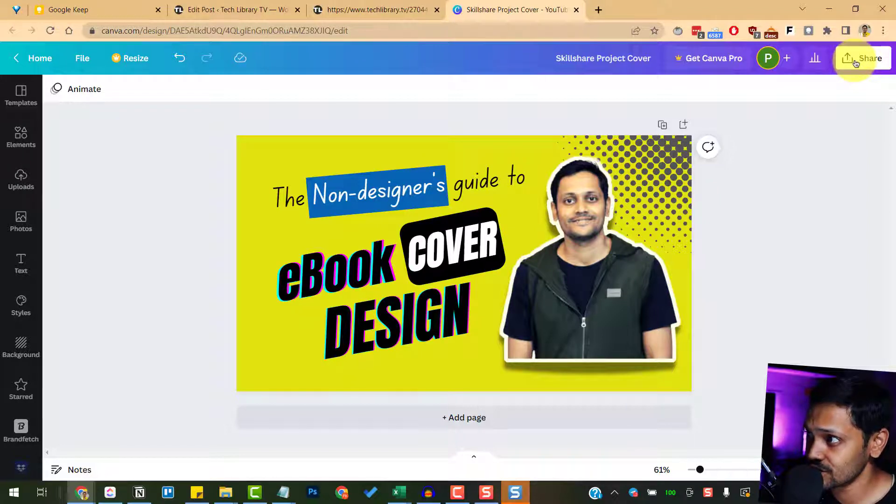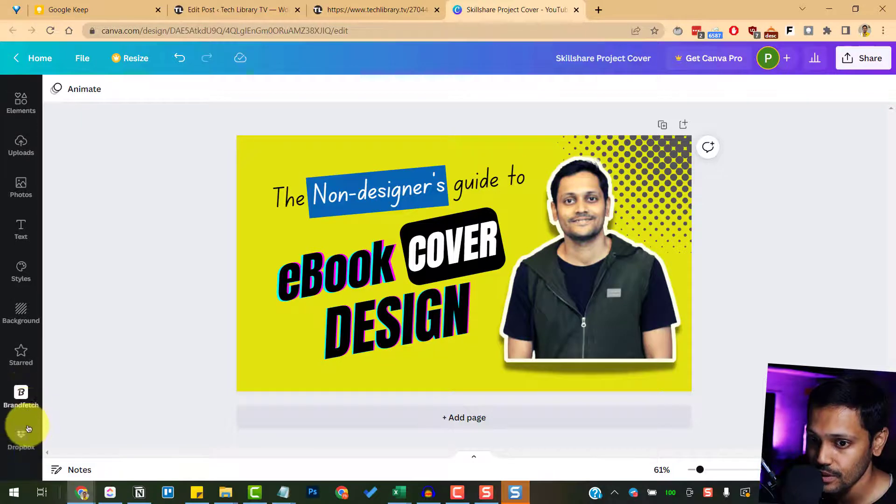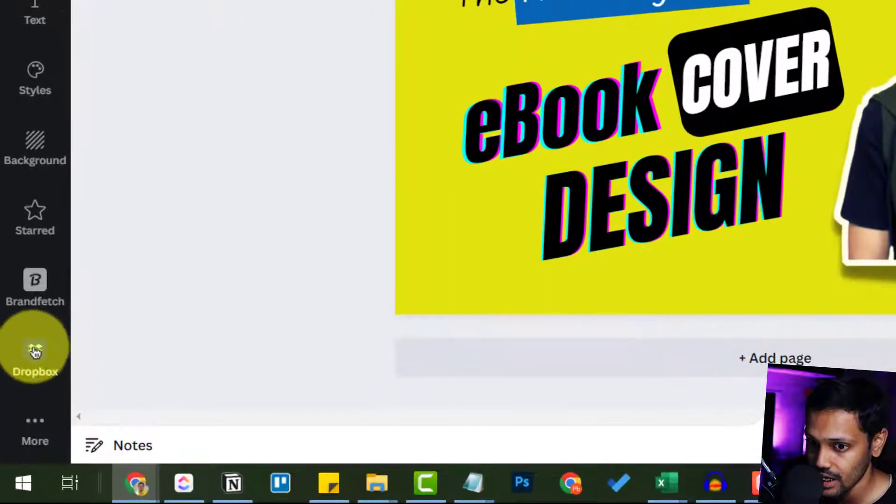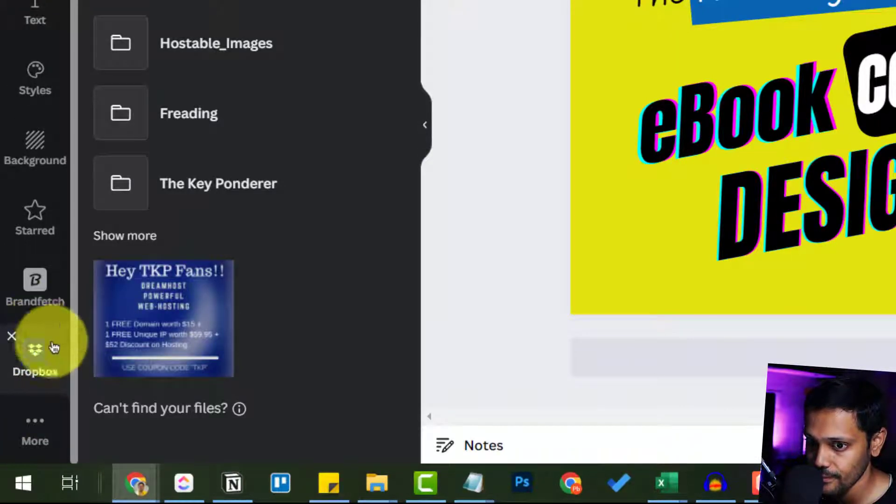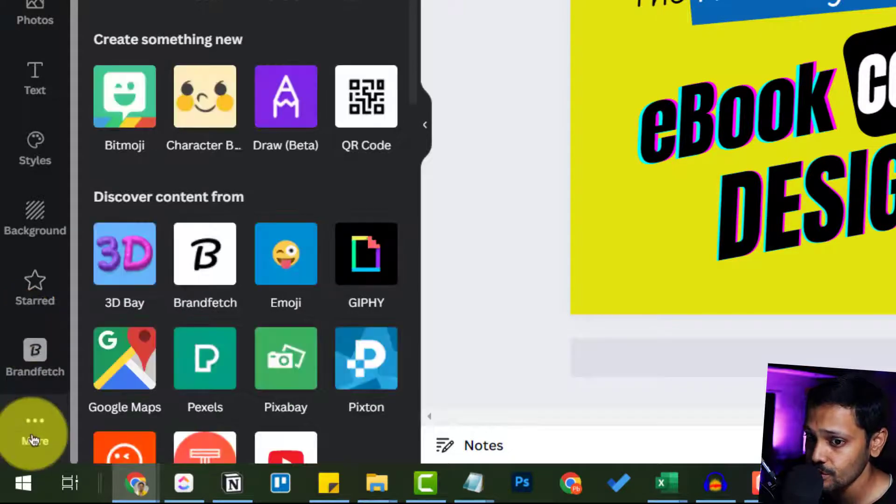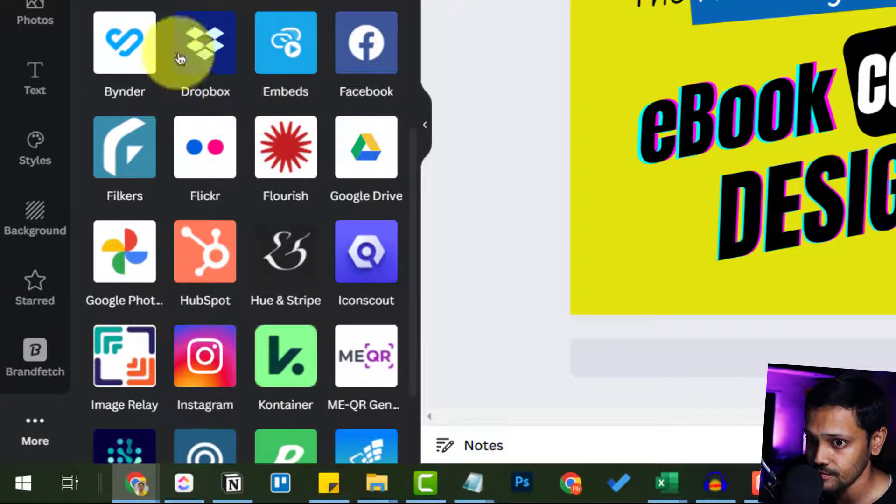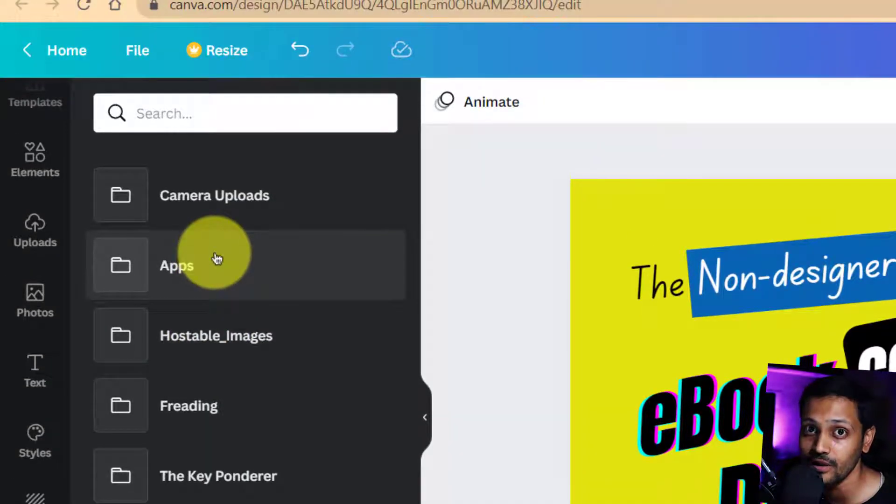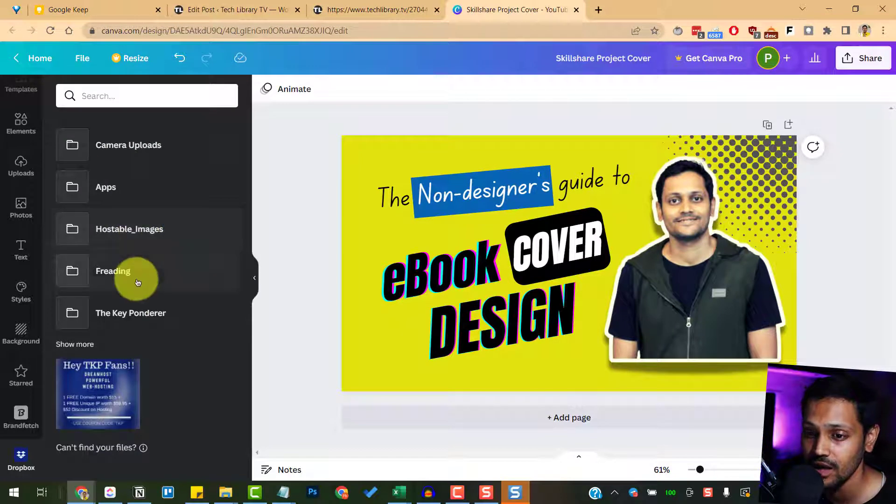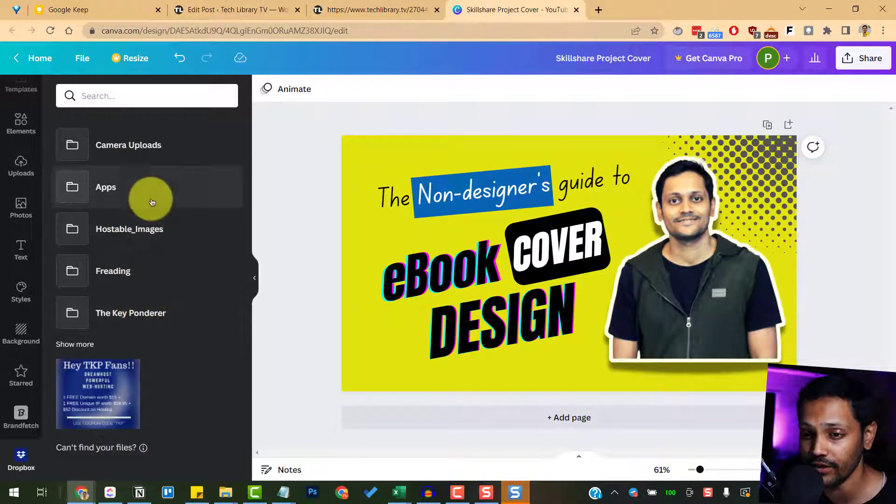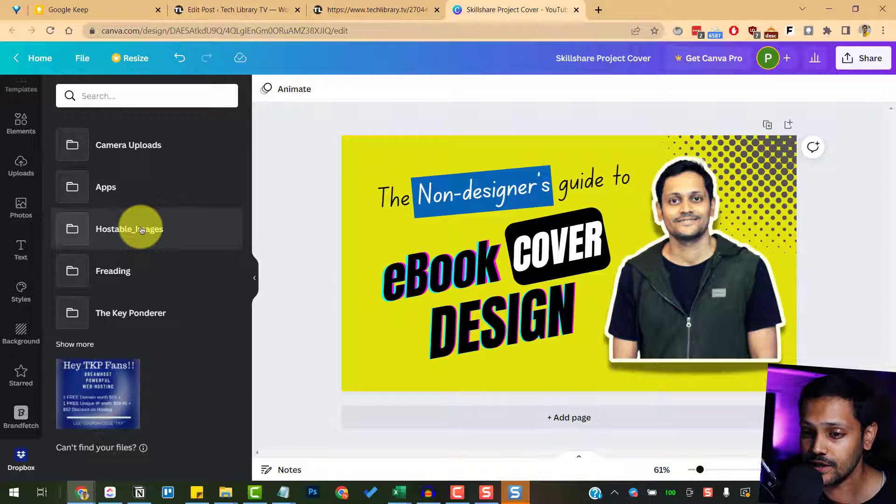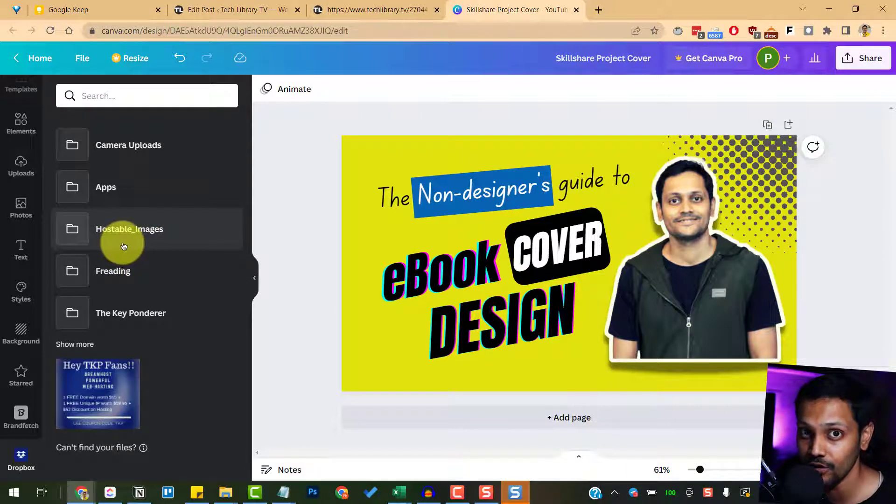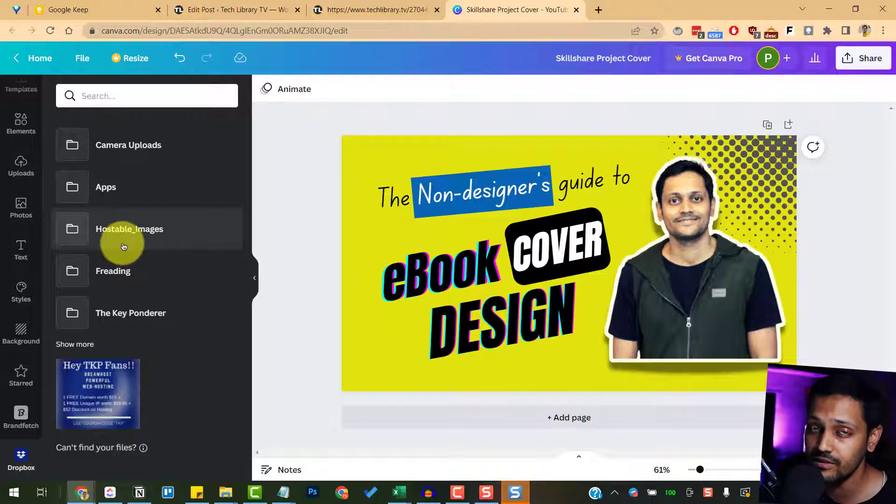You can also save directly from within Canva once you integrate both your Canva and Dropbox accounts. You can do that by going into More and search for Dropbox here, and then connect your account by signing into your Dropbox account. Since I have already signed in, I'm seeing my folders here, but if you have not yet done it, it will ask you to sign in first time and then you'll start seeing your Dropbox folders here.